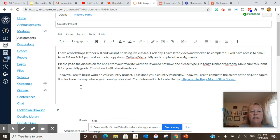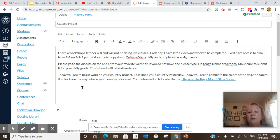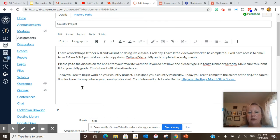Now, today you're going to begin work on your country project. Yesterday I gave you a country. Today you're going to complete the colors of the flag, the capital, and color in on the map where your country is located. The information is located on Hispanic Heritage Month slideshow.